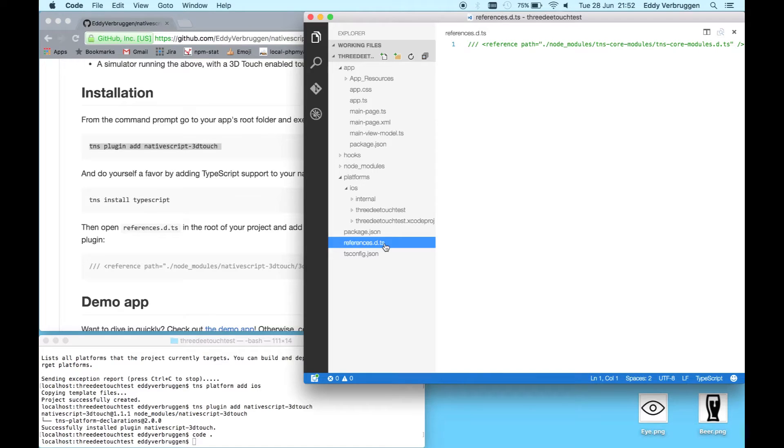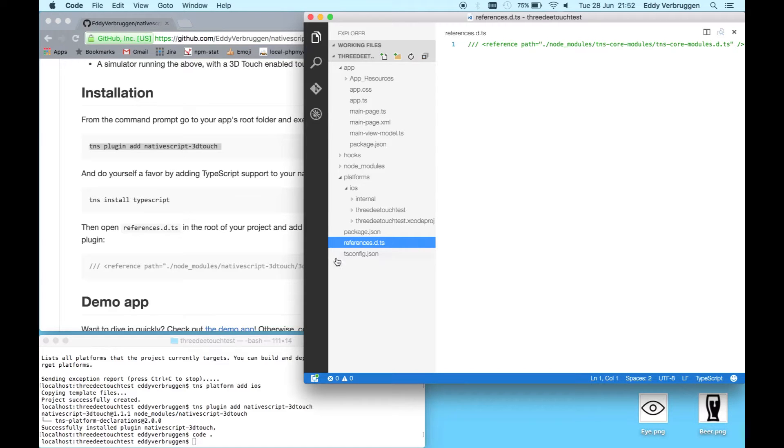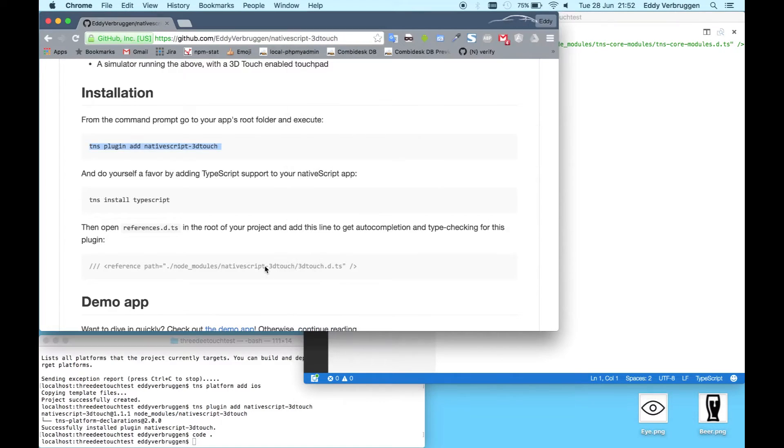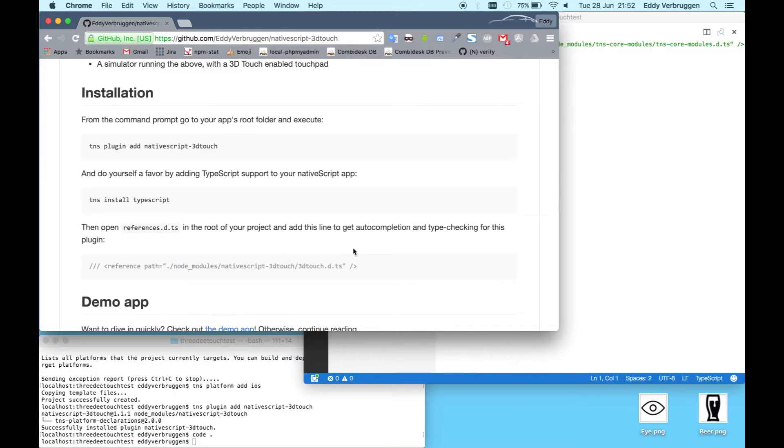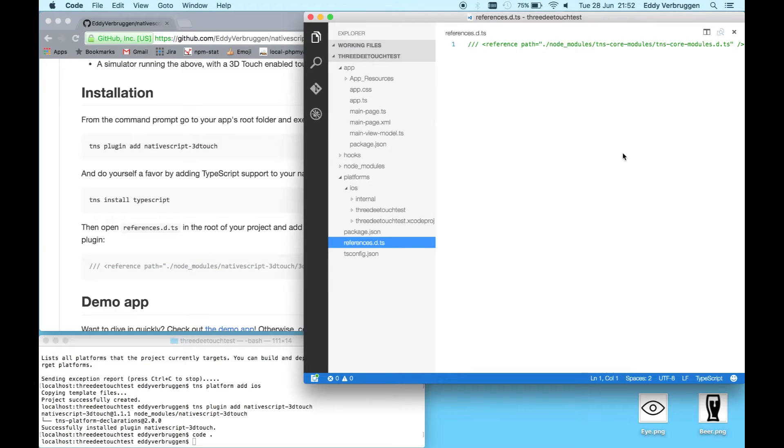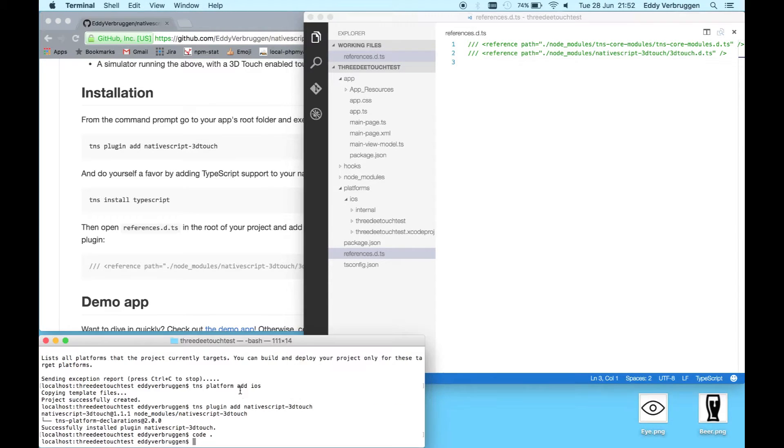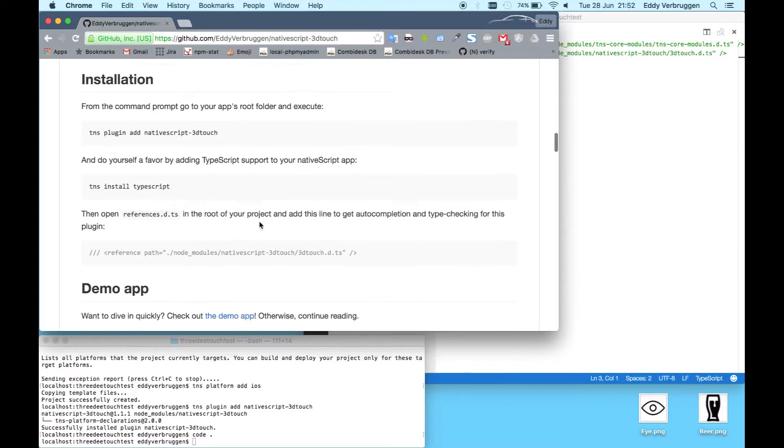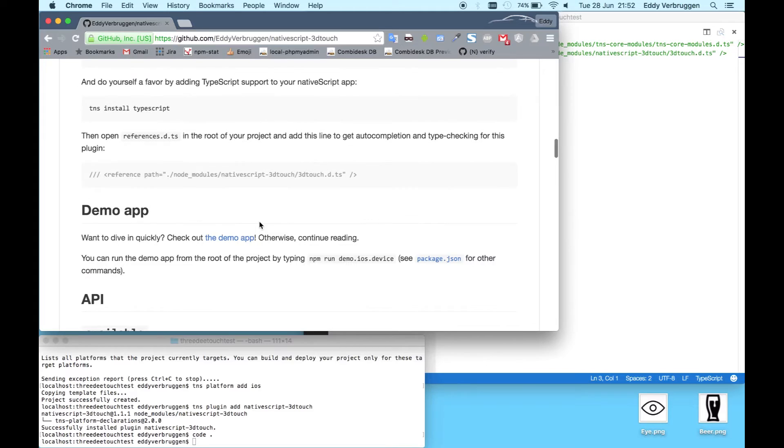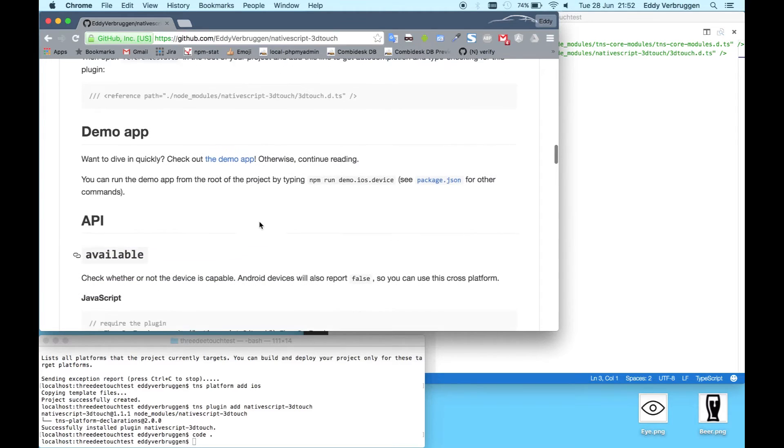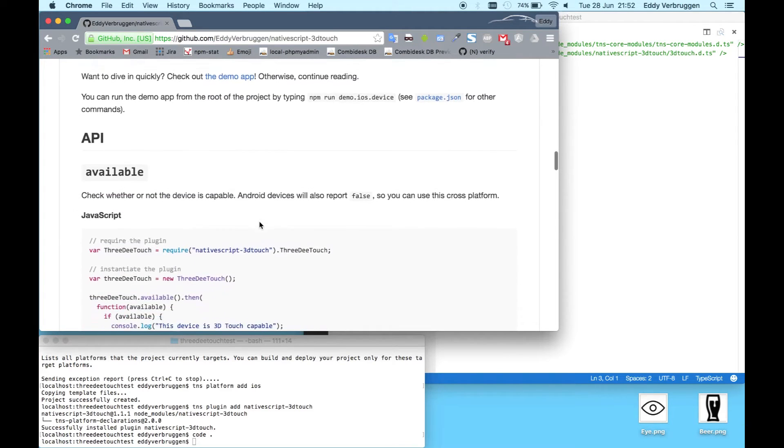There's now this references DTS file which wires up all TypeScript definitions for your project. Because you're going to use this plugin and want autocomplete and type checking, you can go ahead and add that line. So now you're all set up.